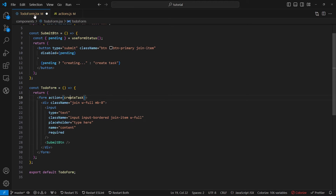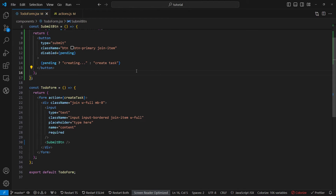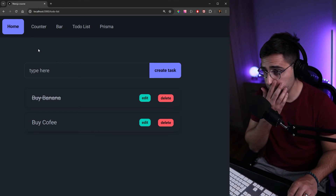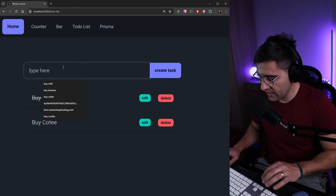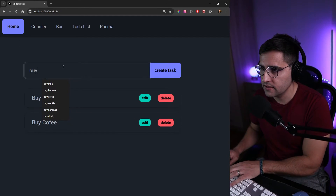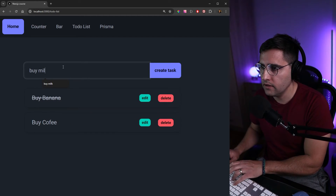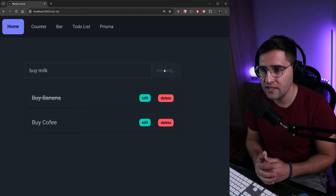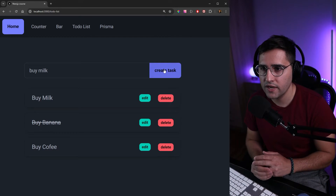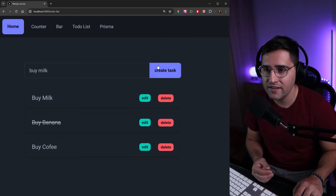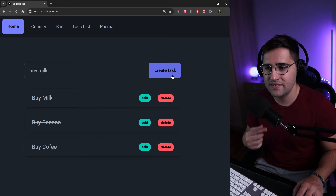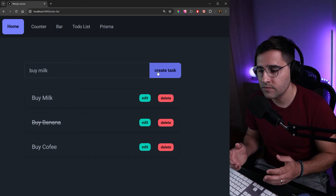Let's save the to-do form and head over to the application. Let's add a new task — say 'buy milk' — and click create task. We can see that for two seconds the button shows 'Creating...' text and is disabled. Awesome.